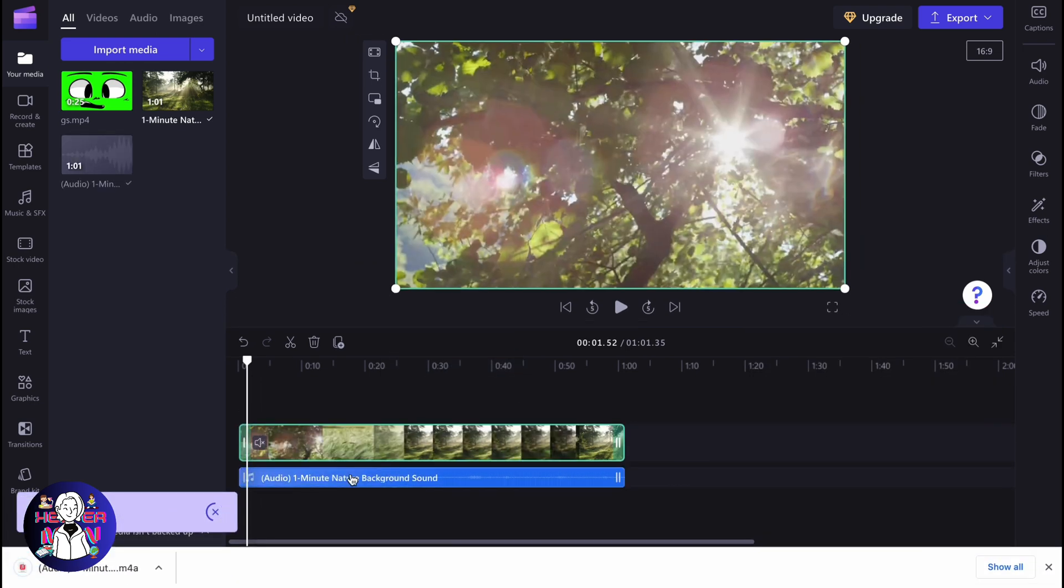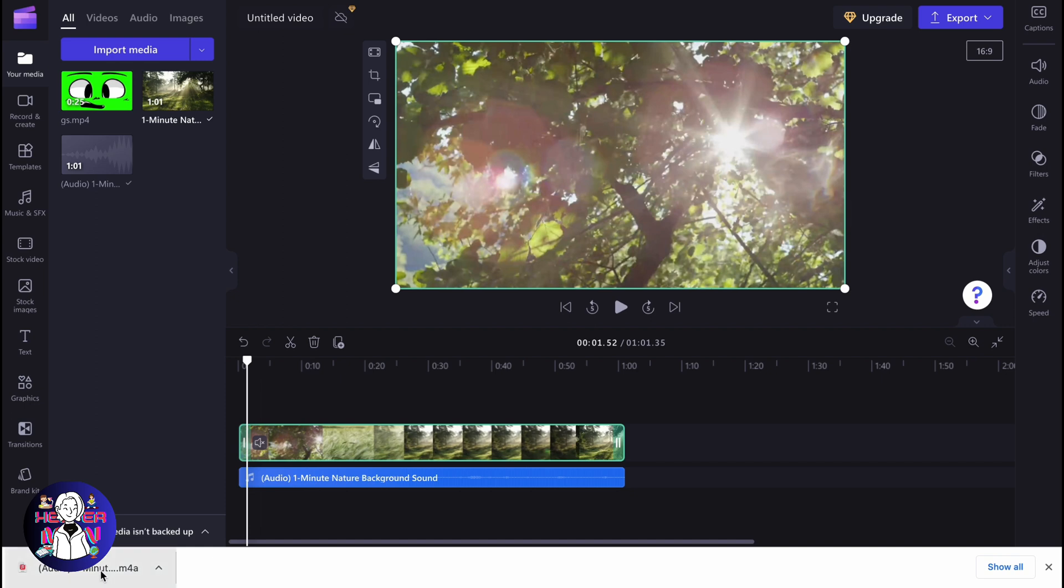So after that, our audio will be automatically detached and added to an additional timeline. And moreover, it was automatically downloaded to our computer, as you can see. So now we can easily play it.